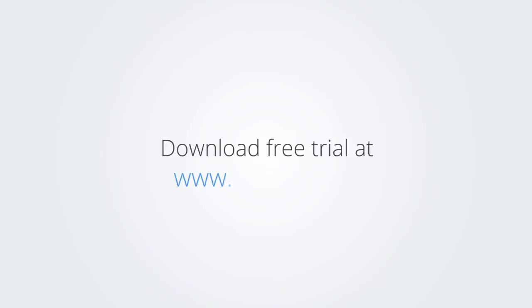Download the free trial of BricsCAD at www.bricscis.com and check it out for yourself.